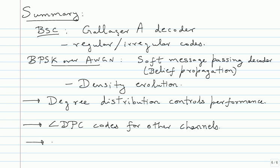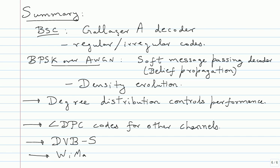So if you look at the standards, there are a few standards which are already using LDPC codes. There's something called the DVB standard, Digital Video Broadcast S. S is satellite. So if you do video broadcast from satellite, this uses LDPC codes. And there's also what's called the WiMAX standard. This is 802.16e, right. It's an IEEE standard. This also uses LDPC codes.